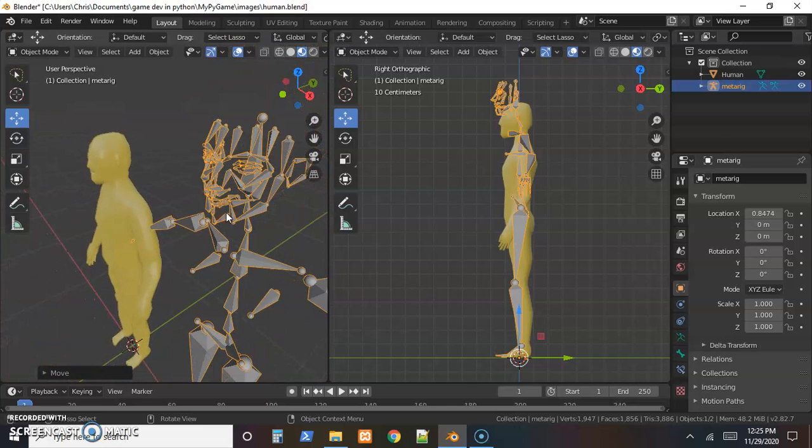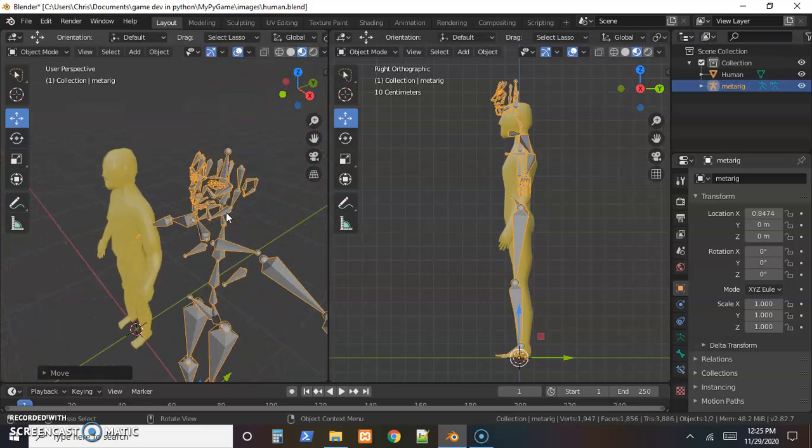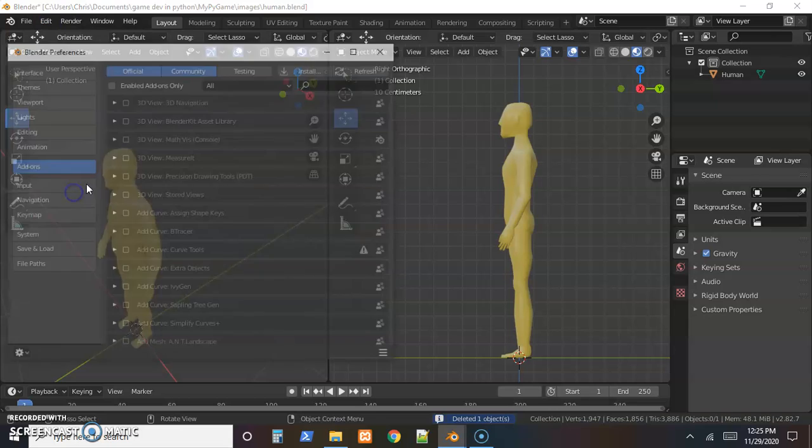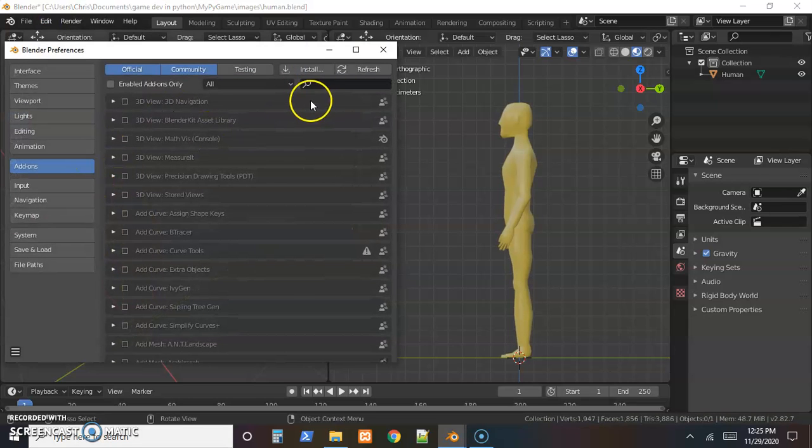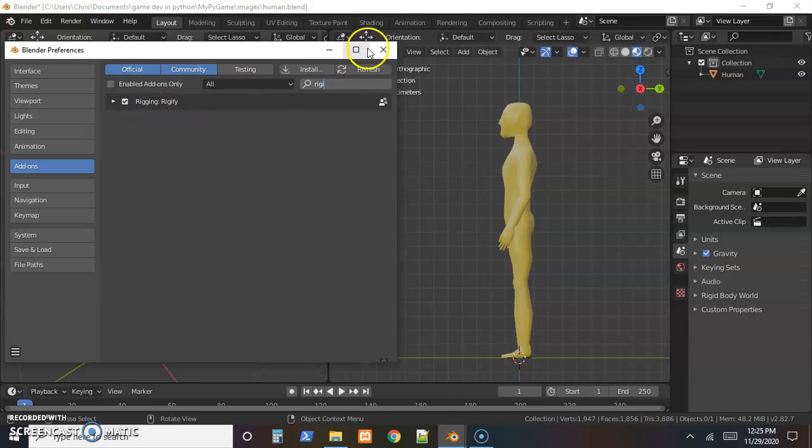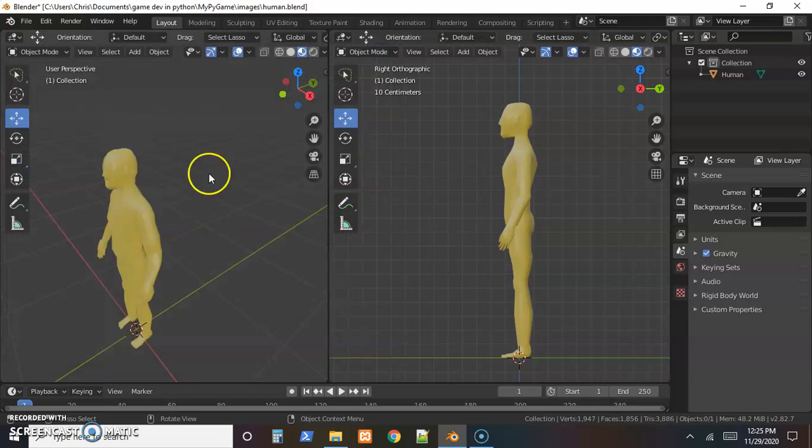I'm going to do a simpler version. I just wanted to point that out and let you know it's there if you go to Edit Preferences and search for Rigify.